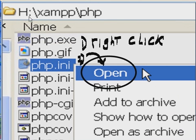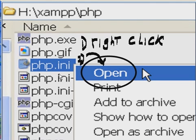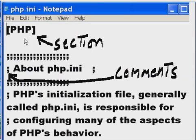Going to the h colon backslash xampp slash php subdirectory, I find the php.ini file, I right click on it, and then I select Open from the pop-up menu. And the system opens up php.ini in Notepad.